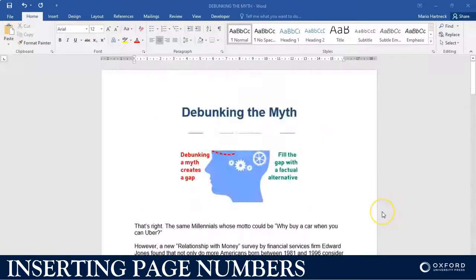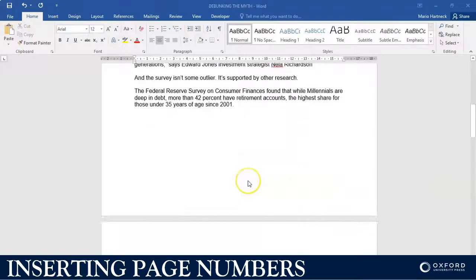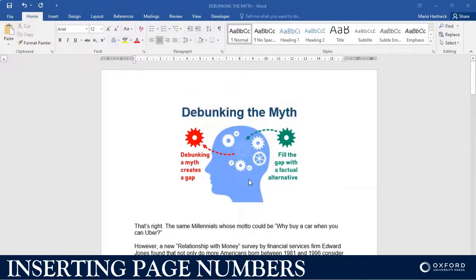To insert page numbers in the basic sense, for three pages or any amount of pages, I want to see page one, page two, page three visibly showing on my pages.